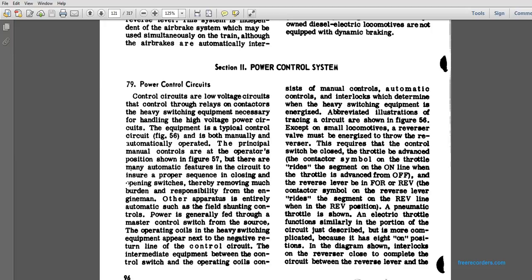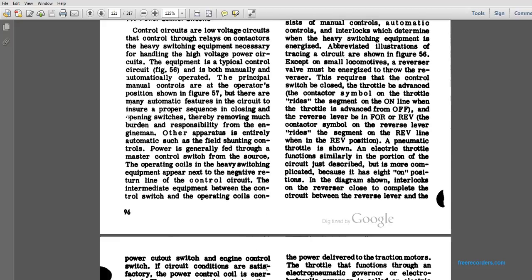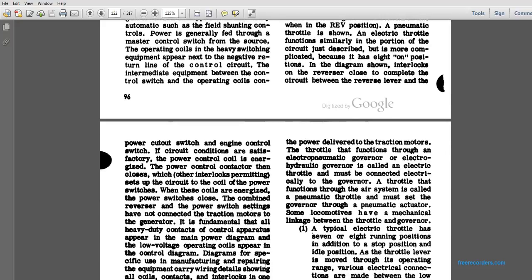The pneumatic throttle and the electrical throttle are similar in the portion of the circuit described, but more complicated because of the interlocking. The position diagram shows interlocking the reverse, the close of the complete circuit between the reverse lever, the power switches, and the engine cutoff control switch. If the circuit's condition is satisfactory, the power control circuit energizes the power control contactor, which interlocks, permitting the set of the circuit of the coils of the power switch. Combined with the reverser and the power switch settings, the traction motor connections are made. This is the fundamental of all heavy duty controls.